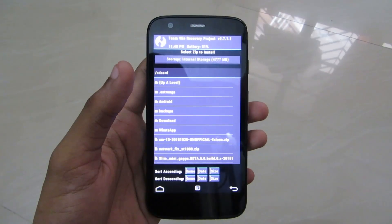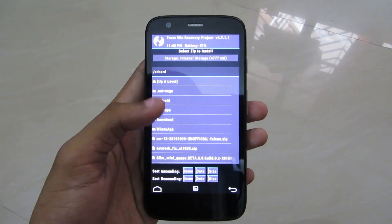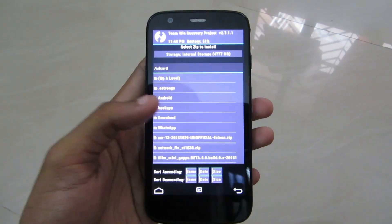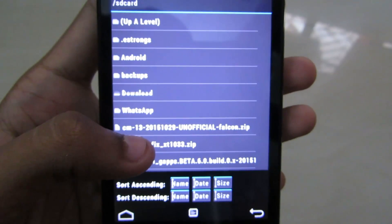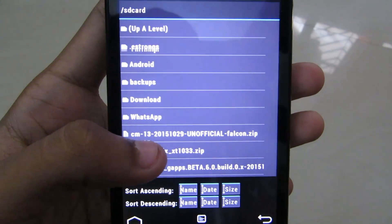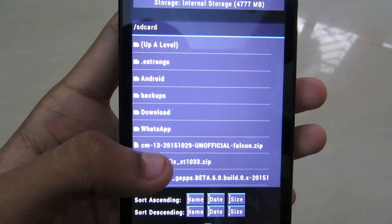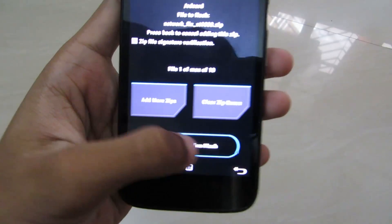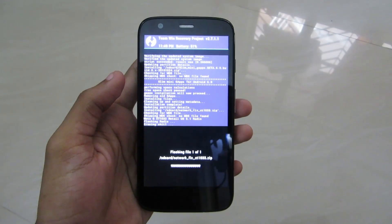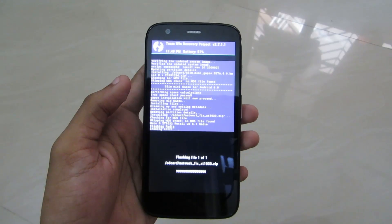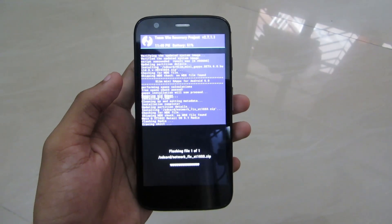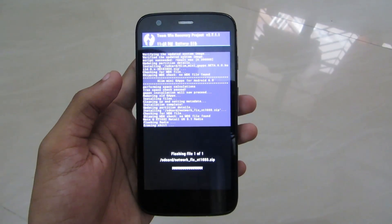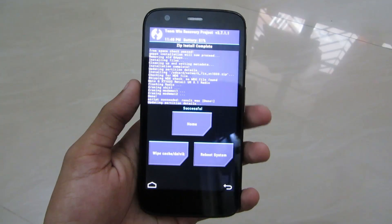Now, if your model number is XT1032 — that is the single SIM variant — you do not need to perform this step; you can go ahead and reboot your system. But if you have a dual SIM variant, you need to install the network fix, because this ROM is based on the GPE version so you have to fix your system as it will only use one SIM — you cannot use both SIMs in this version. So go to the network fix and swipe to confirm flash. Flashing is successful.